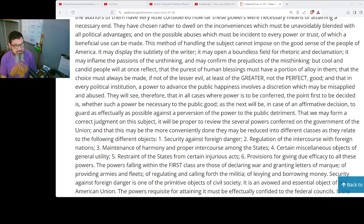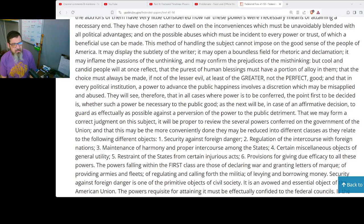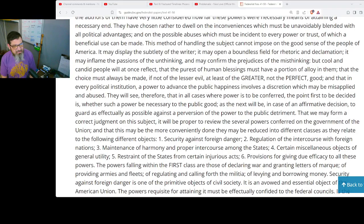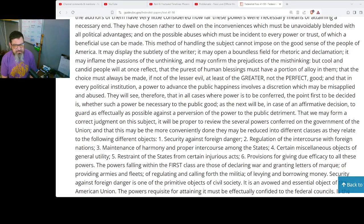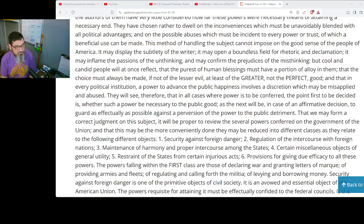And that in every political institution a power to advance the public happiness involves a discretion which may be misapplied and abused. They will see, therefore, that in all cases where power is to be conferred, the point first to be decided is whether such power will be necessary to the public good, and the next will be, in case of an affirmative decision, to guard as effectually as possible against a perversion of the power to the public detriment. That we may form a correct judgment on this subject, it will be proper to review the several powers conferred on the government of the Union, and they may be reduced into different classes as they relate to the following subjects.